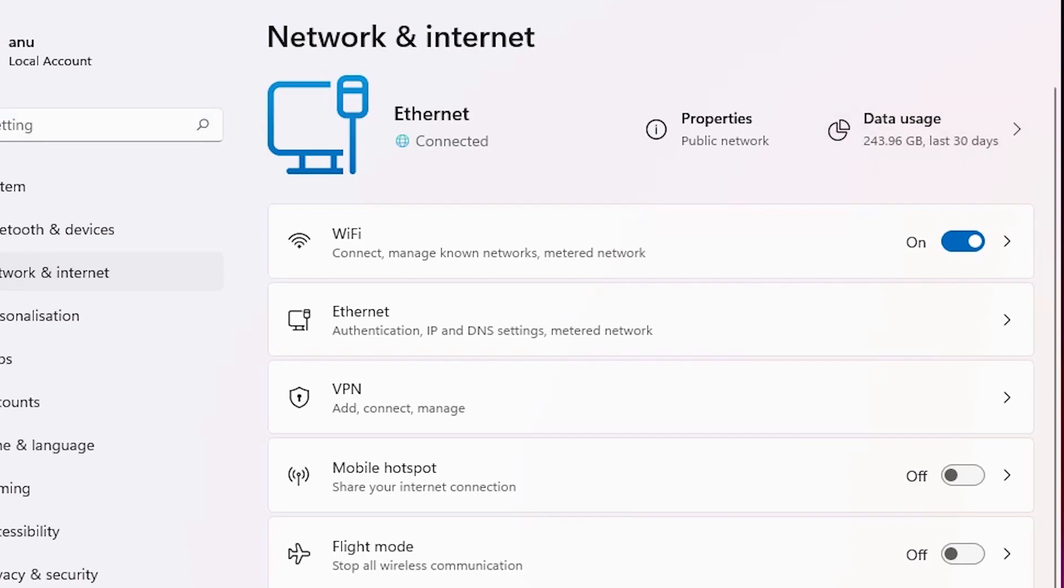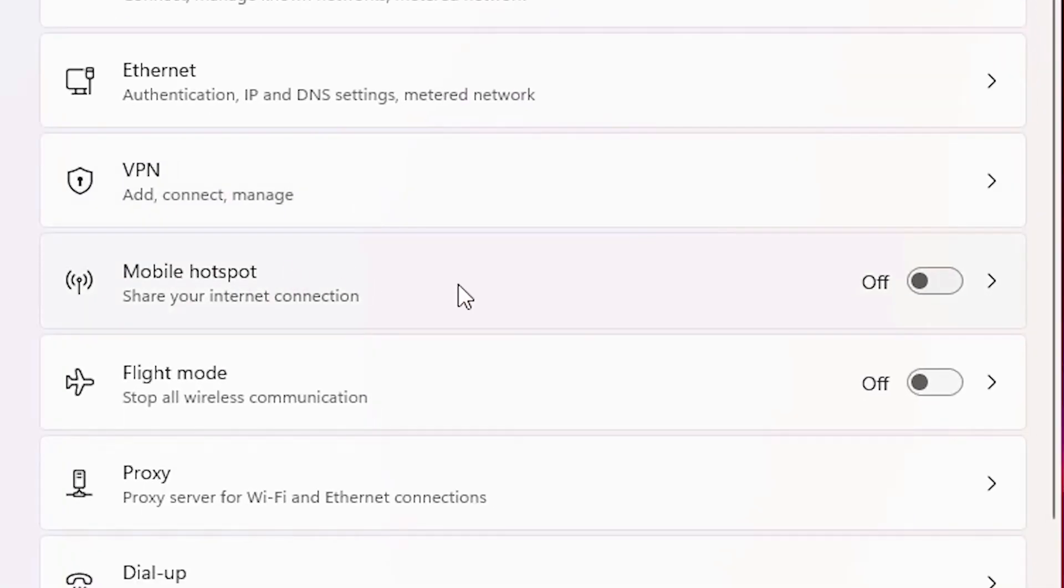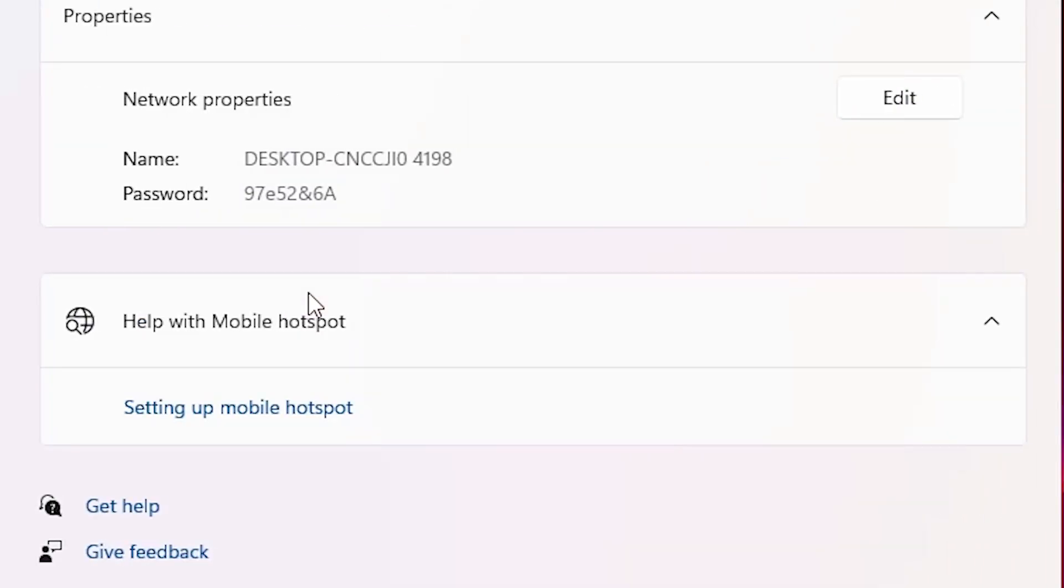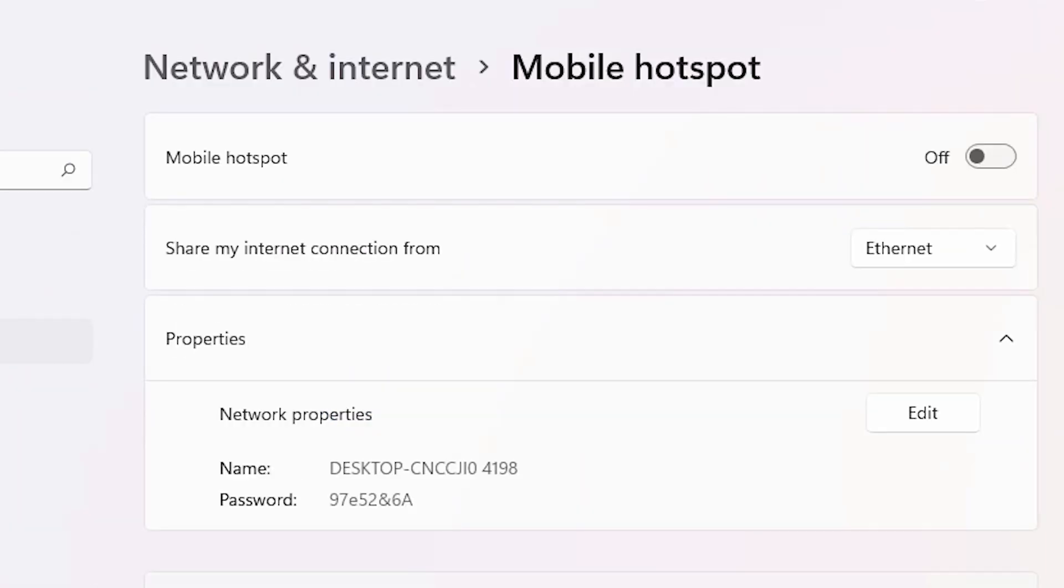Here we find all things about the network or Wi-Fi. Here we find our mobile hotspot. Just click out here mobile hotspot. Here we find our mobile hotspot. It is off now.